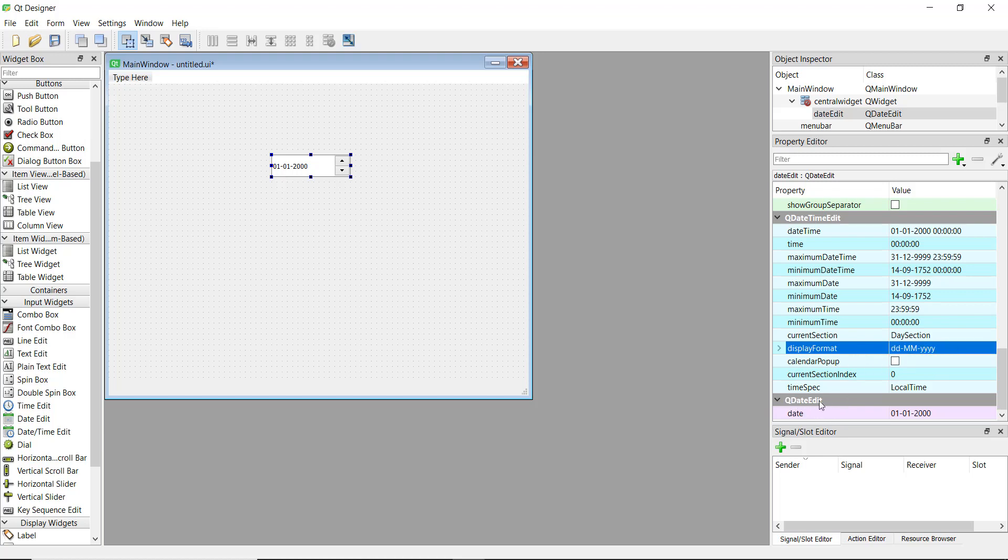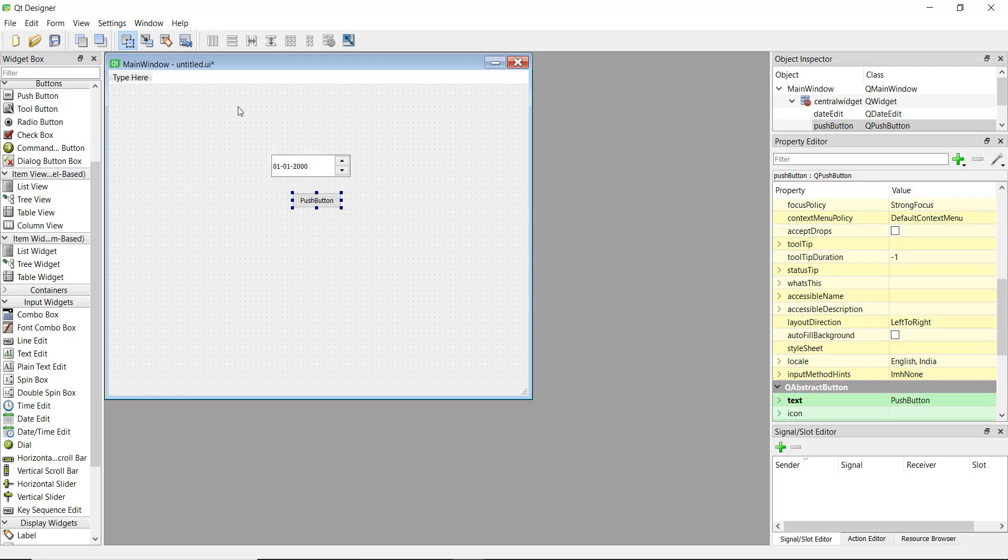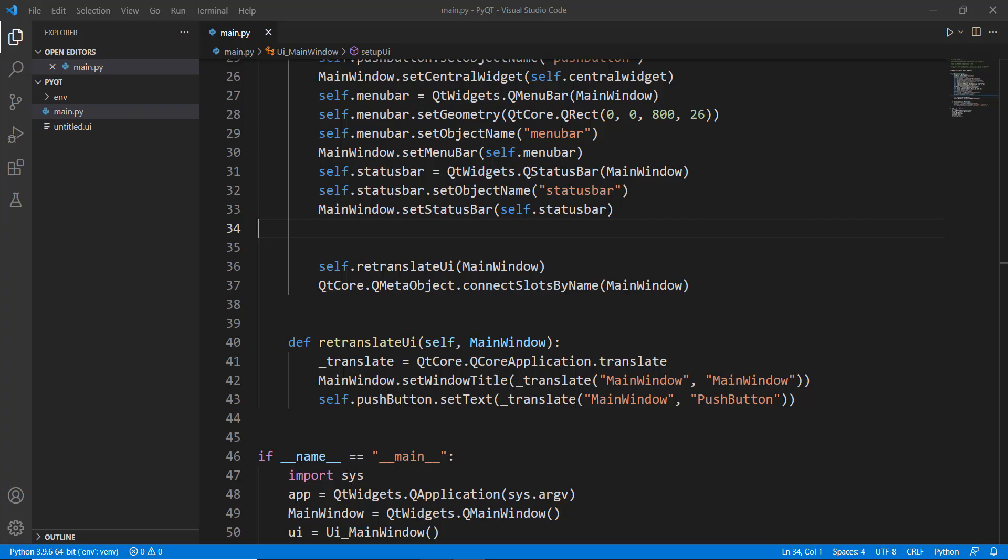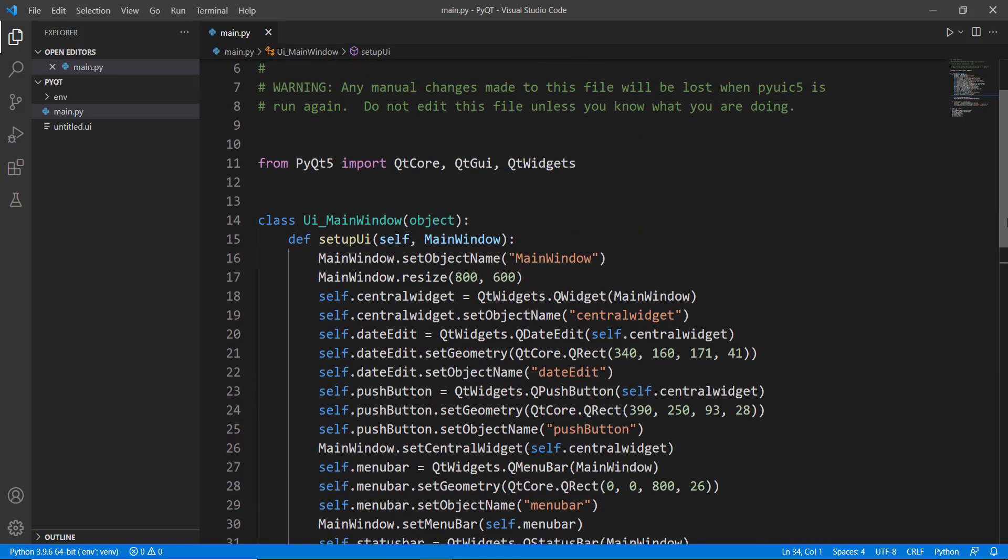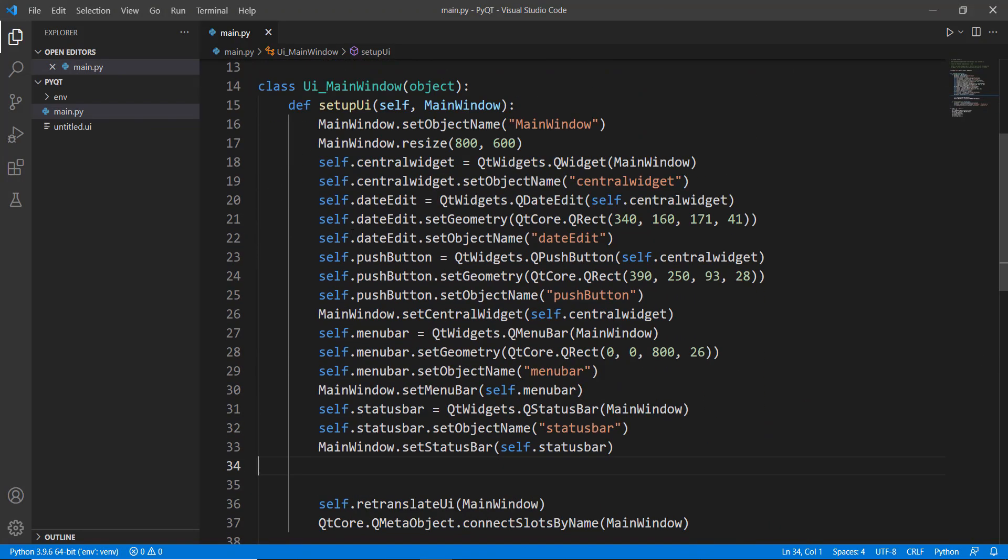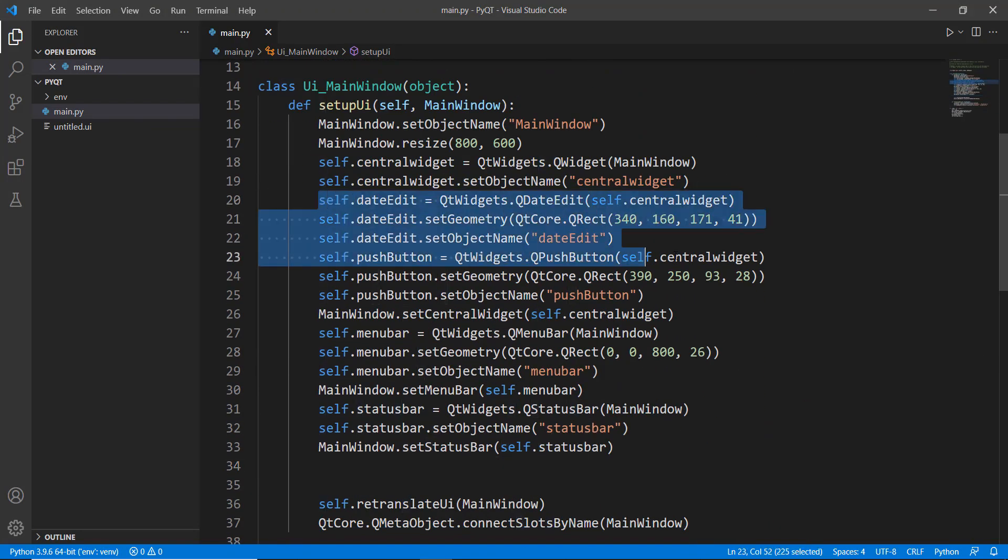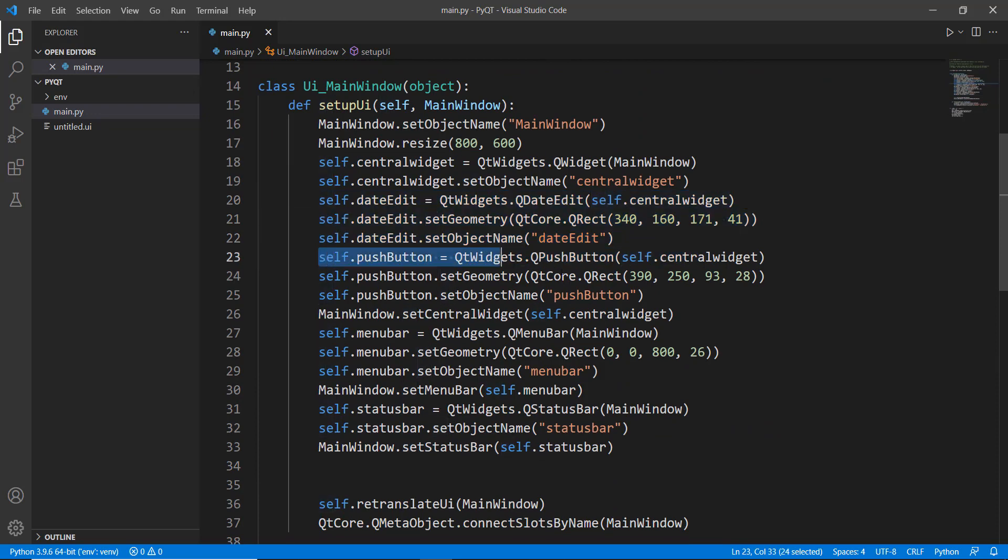So date edit is a very important method that will come in handy when we are working on the code. So what we can do for right now is let's just add a button over here. And I've already converted this code to Python and added it to my code. So you can see the code over here. So if we scroll up, you can see that the date edit is over here and the button is over here.